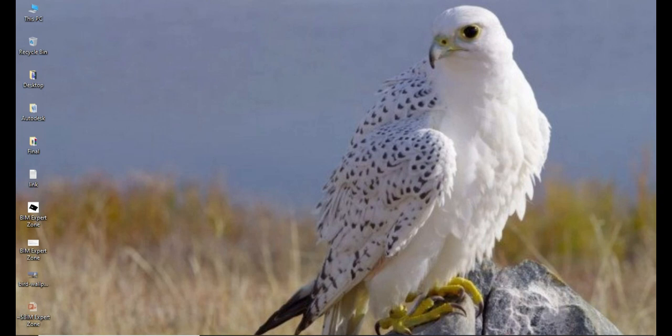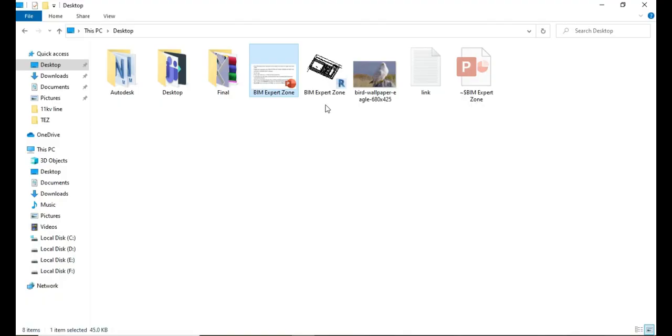Hey what's up guys, welcome to BIM expert zone. I'm back with a new video. Today we are going to see how to find out what version of Revit file without opening Revit software. So let's see, if you right-click on a .RVT file and then click on properties...